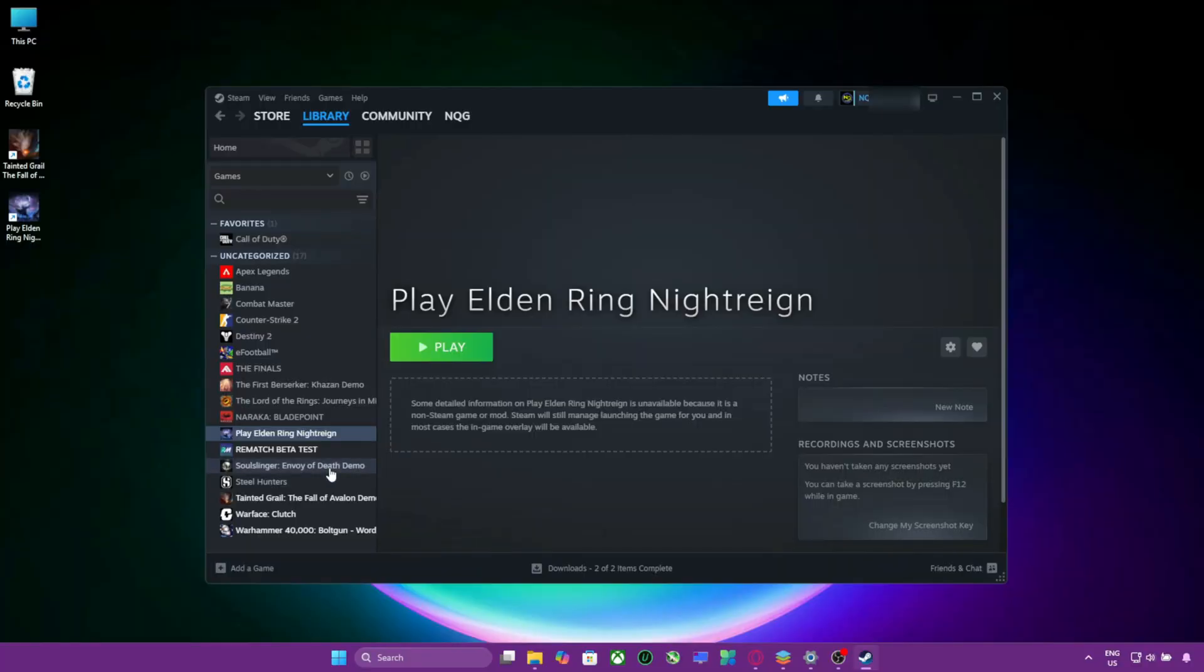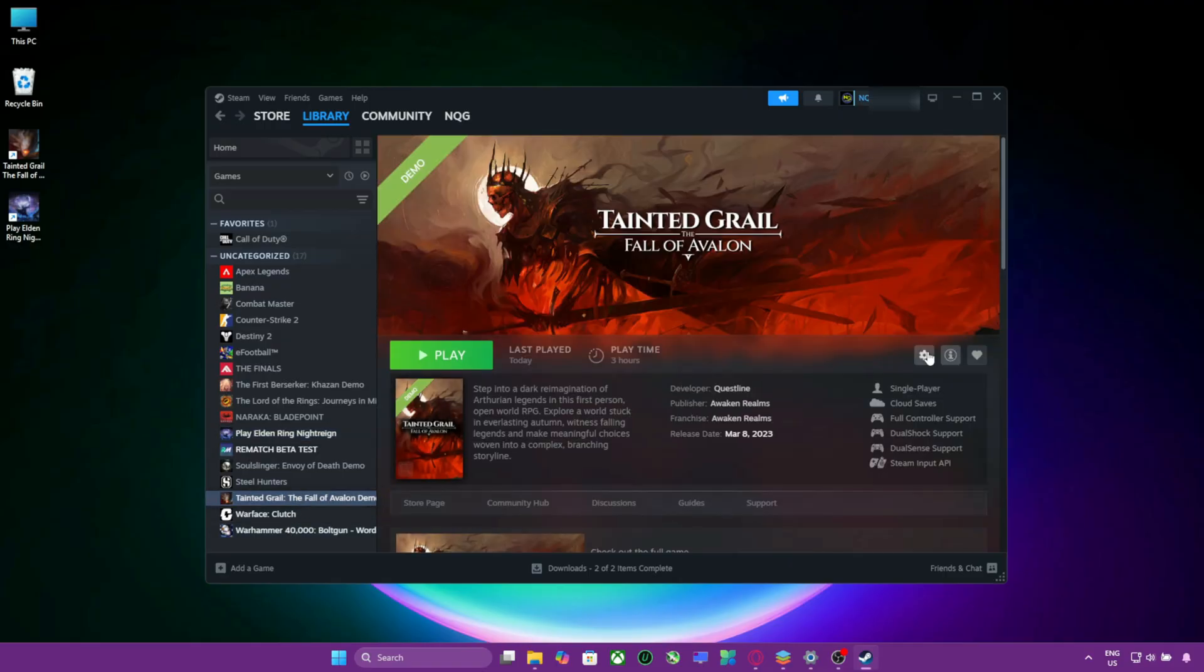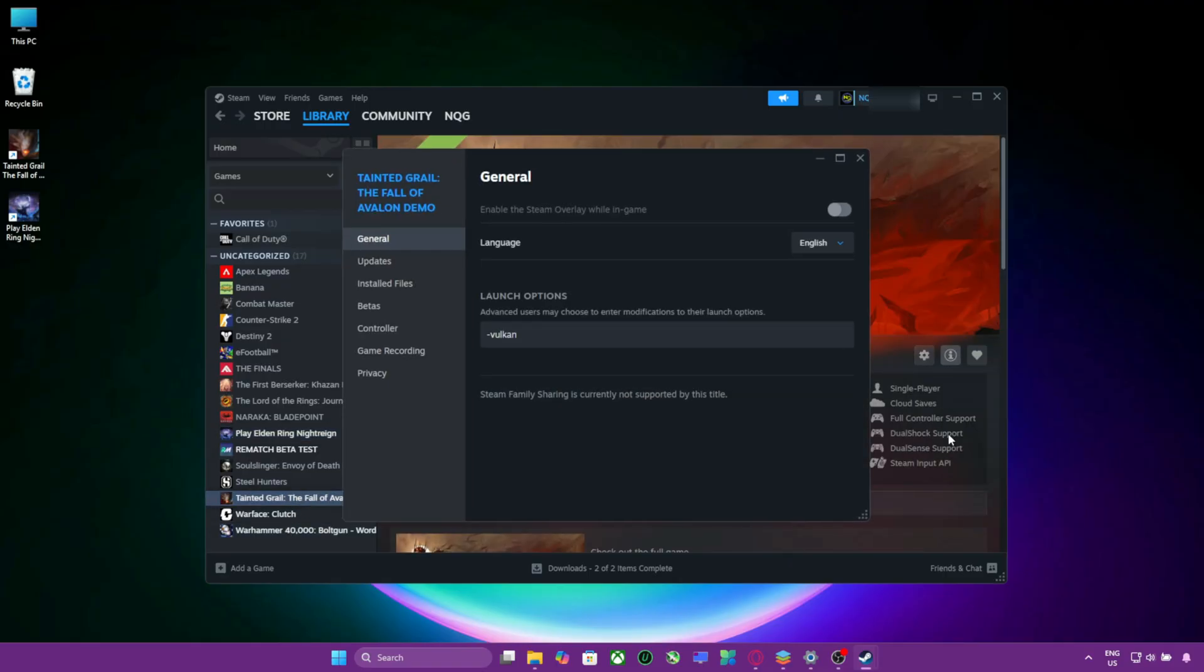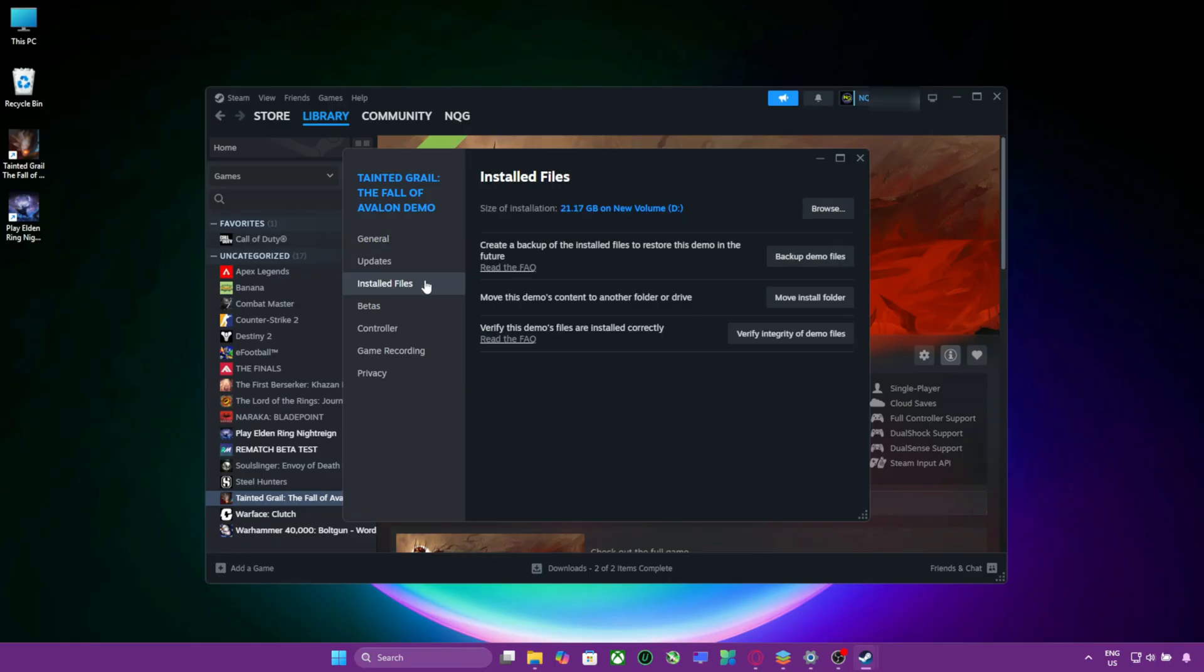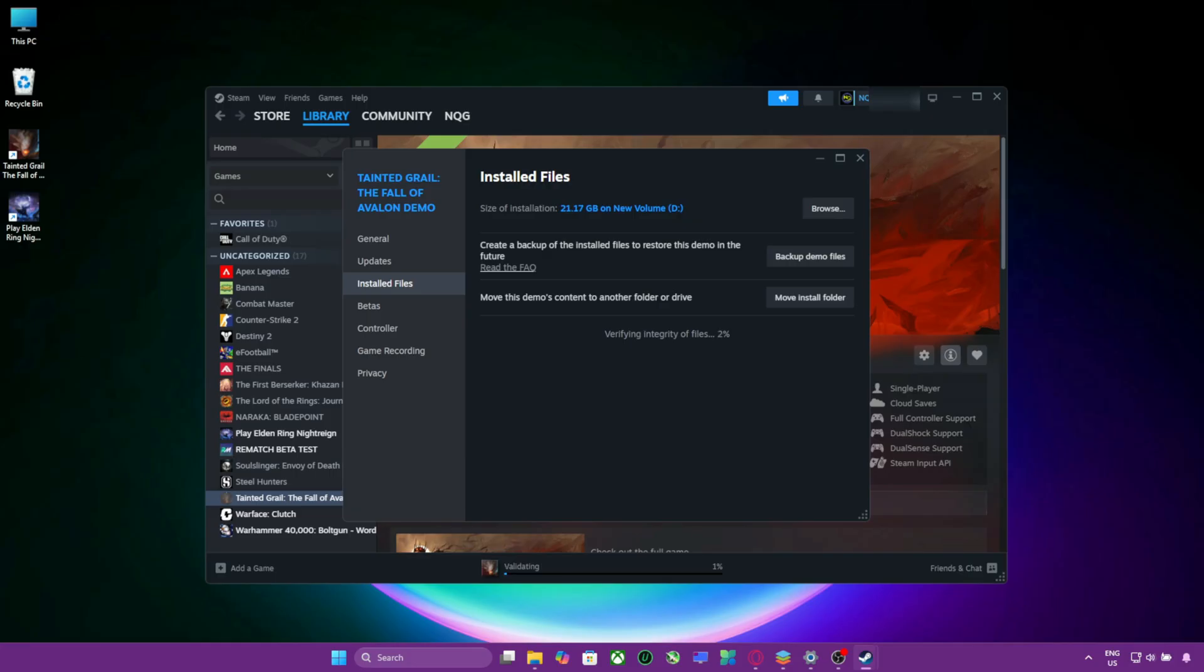Open Steam. Right-click Elden Ring. Select Properties. Go to Installed Files. Click Verify Integrity of Game Files. This process will scan and automatically repair your installation.